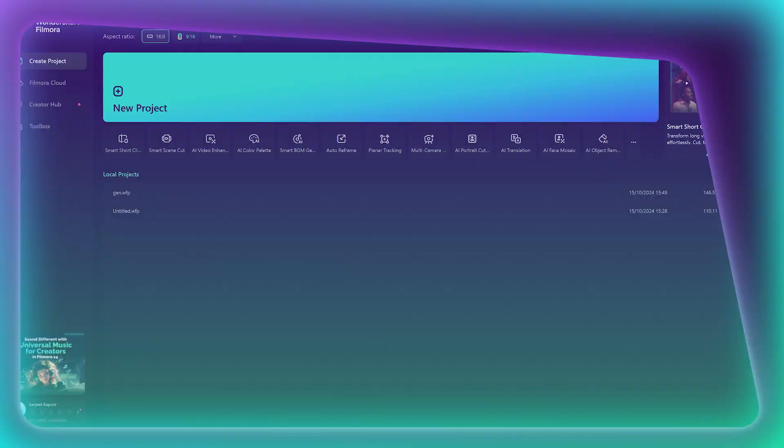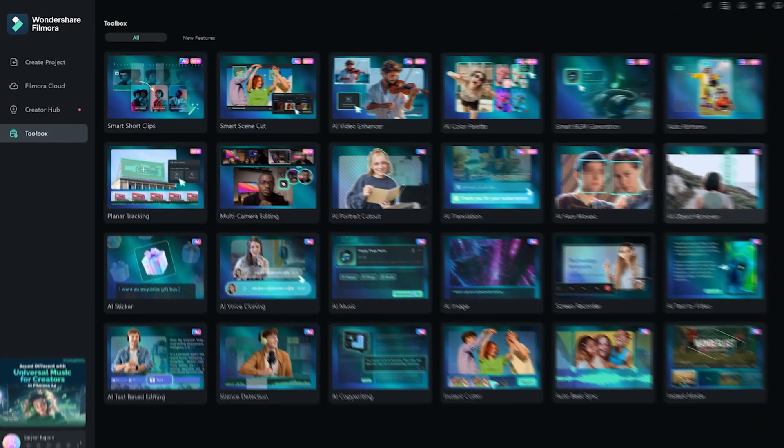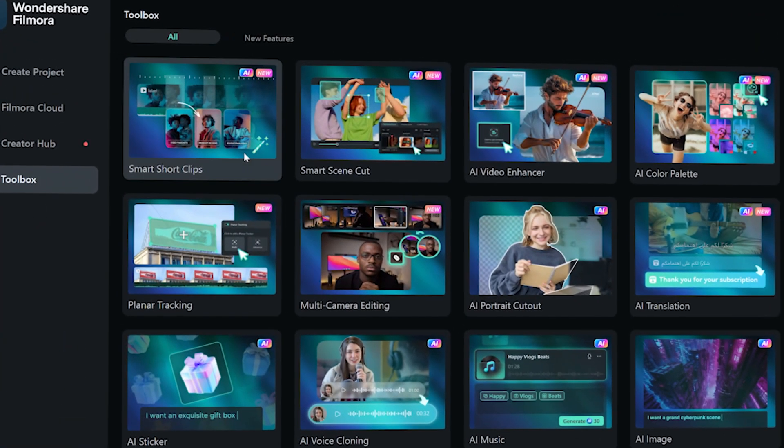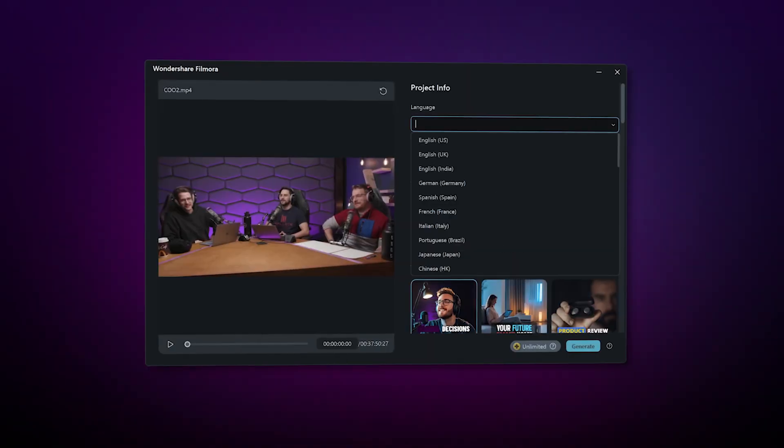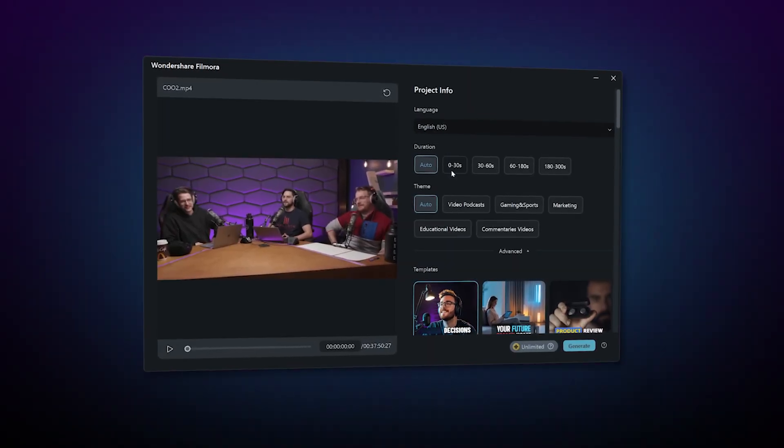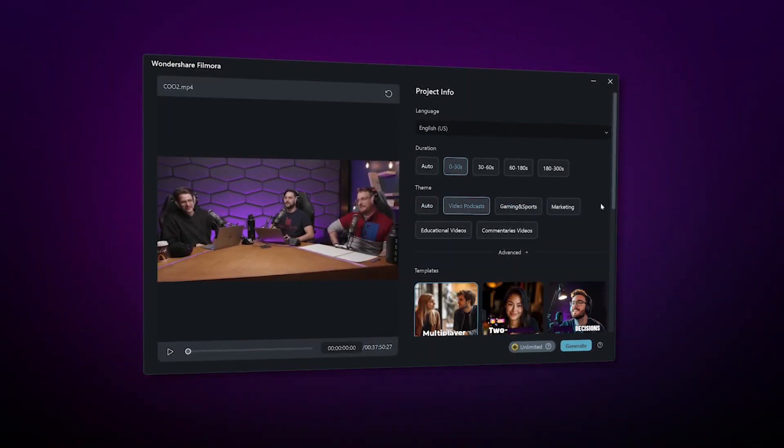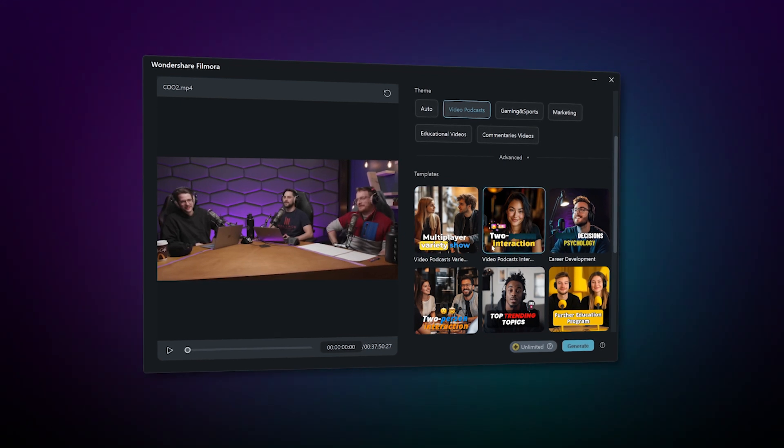Now, if you want to speed up your editing process, the new Smart Short Clips feature in Filmora 14 is a real game changer. It combines the power of AI and Filmora's features to make editing short clips super easy for you. So let's check it out. With Smart Short Clips, Filmora automatically scans your video, identifies the most engaging parts, and stitches them together into one clip.